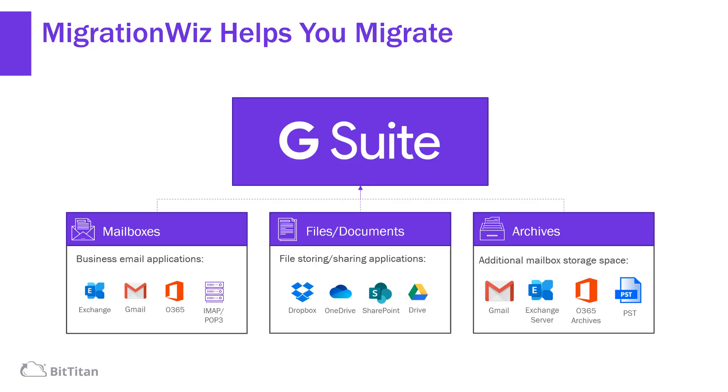MigrationWiz helps migrate multiple workloads to G Suite. This includes mailboxes, files and documents, and even archives. We support many different types of sources in mailbox migrations, for example, things like Lotus Notes, Exchange on-prem, Office 365, and even IMAP and POP3 environments.